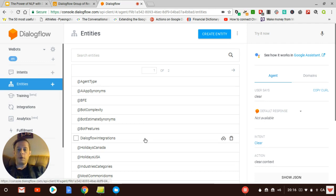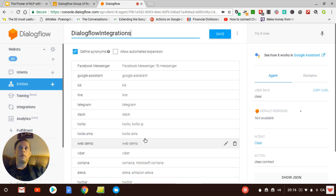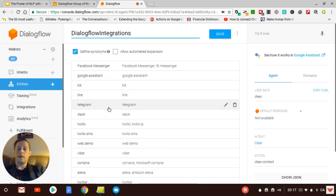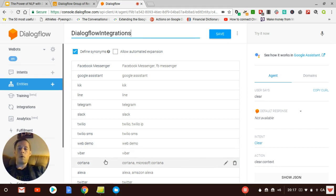the integration, because as opposed to other types of chatbot platforms, Dialogflow has so much integration. I mean, there's Facebook Messenger, Google Assistant, Kickline, Telegram, Slack, Twilio, Twilio SMS. You can do it on a website on Viber or Cortana or Alexa, even on Twitter.